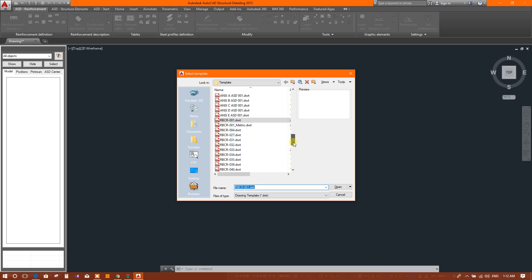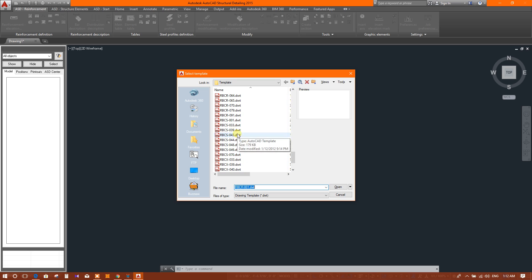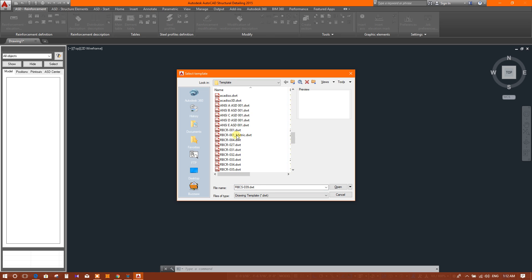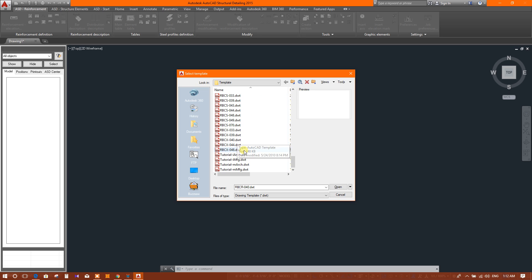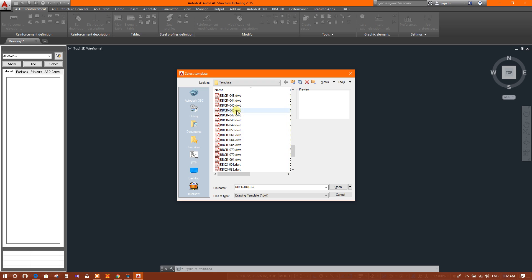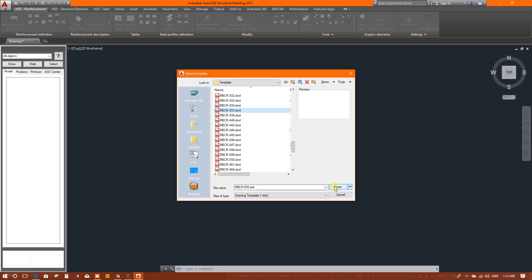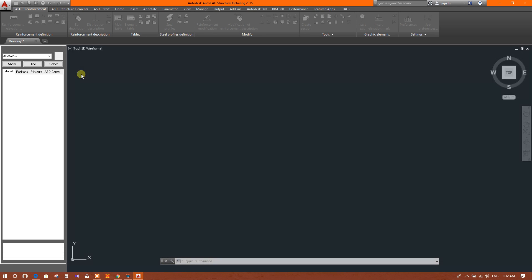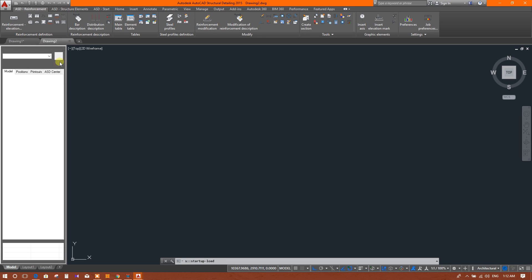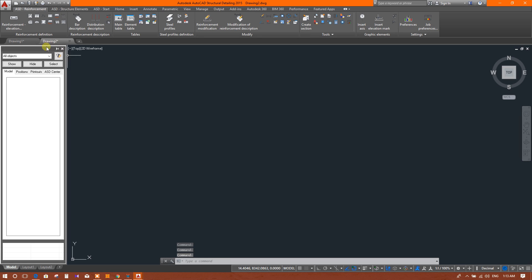We will select the millimeter template, so we will select the same template which is in millimeter here. We can select 35 RBCR Concrete 35 and open.